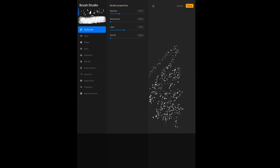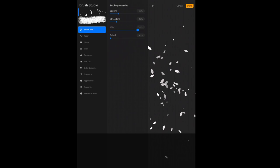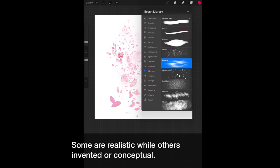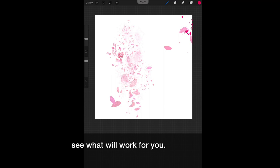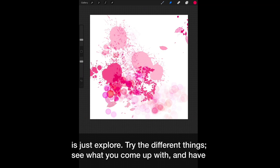Next, adjust the sliders and you can see how it will affect the stroke. You decide what's right for you. Procreate comes with an array of brush sets. Some are realistic, while others are inventive or conceptual. The most important thing is take time and see what will work for you. With the many brush options, the best thing you can do is just explore. Try the different things. See what you come up with. And have fun doing it.